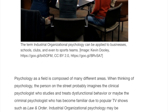Psychology as a field is composed of many different areas. When thinking of psychology, the person on the street probably imagines the clinical psychologist who studies and treats dysfunctional behavior, or maybe they're thinking about the criminal psychologist who has become familiar due to popular TV shows such as Law and Order. Industrial organizational psychology may be underrepresented on television, but it is a fast-growing and influential branch of psychology.